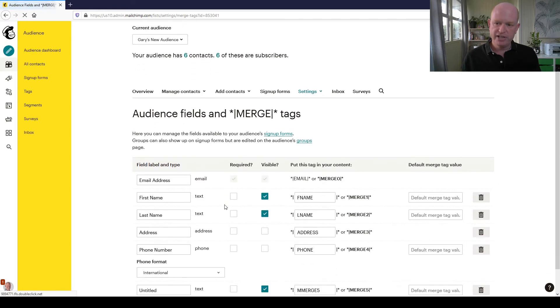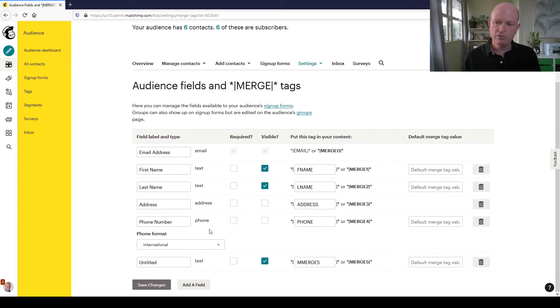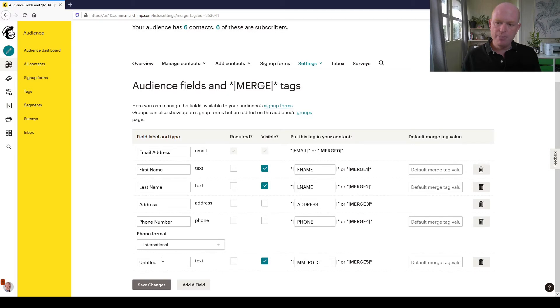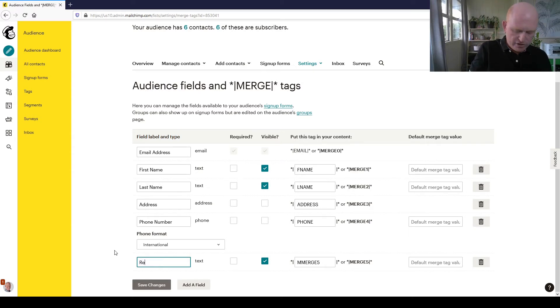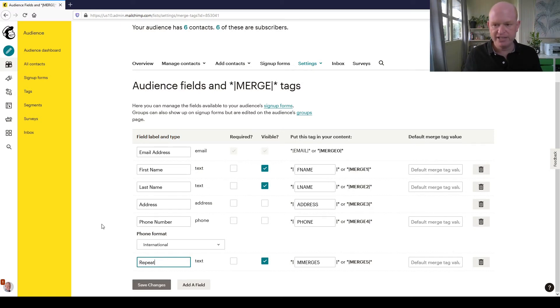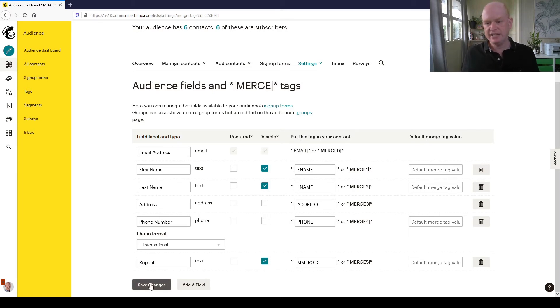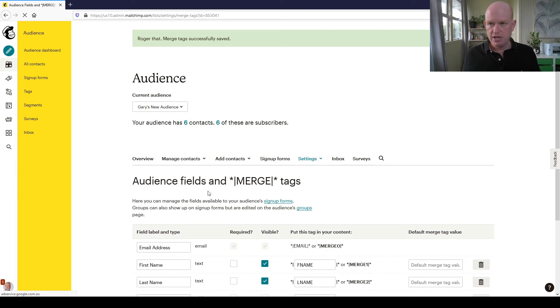Just wait a few seconds. If I scroll down, my new text field is called Untitled, so I need to name it. I'll highlight it and call it Repeat, or Repeat Customer - whatever you want to call it - and then click Save Changes. So we've added a new field.